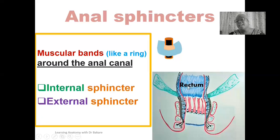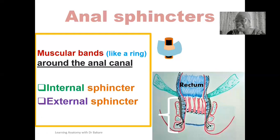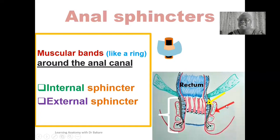Using this image, this is the rectum. Inferior to the rectum, we have the anal canal, marked in white. Around the wall of the anal canal, we have the internal anal sphincter — a muscular band surrounding the anal canal wall, arrowed in yellow. And external to the internal anal sphincter, we have the external anal sphincter, arrowed in red.